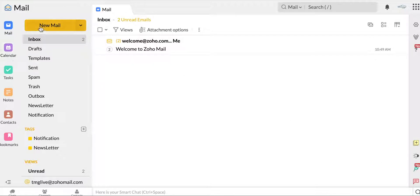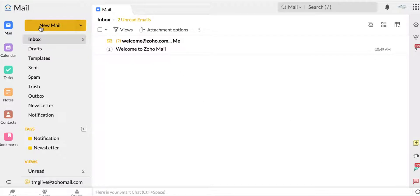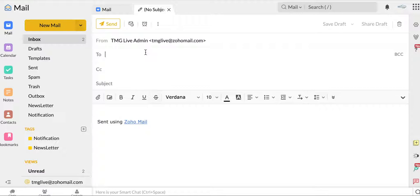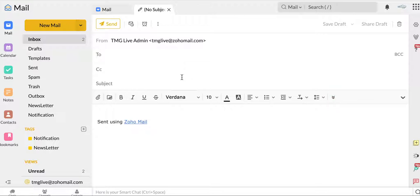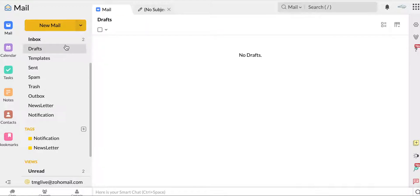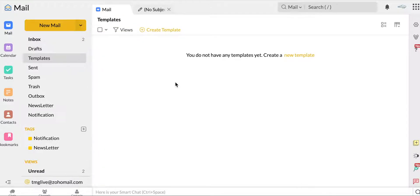I just want to walk you through some of the features that Zoho Mail has to offer. Obviously the first thing is new mail. If you're sending out an email, you click there and this will take you to whatever your platform is. You can decide who you want to send it to, CC subject, obviously write your body of your email.